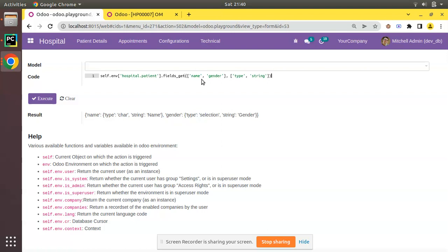of fields_get method in Odoo. If you like the video please click the like button and support us by leaving a comment. That's it for the day, have a nice day, thank you.